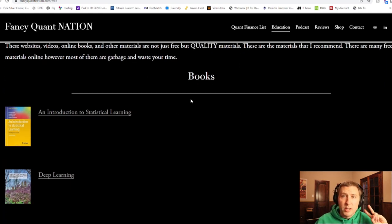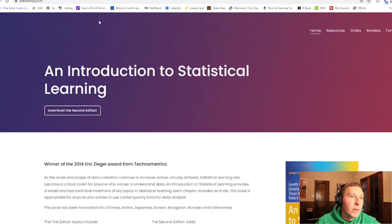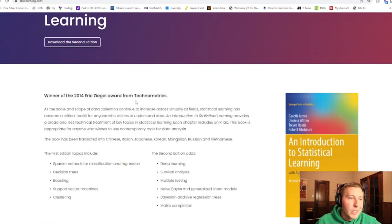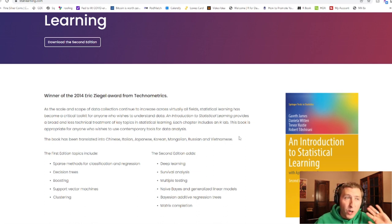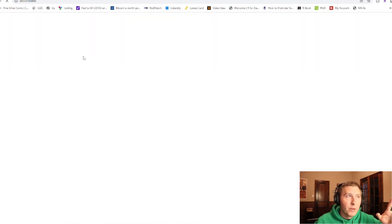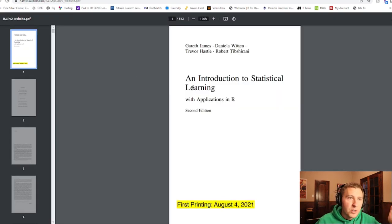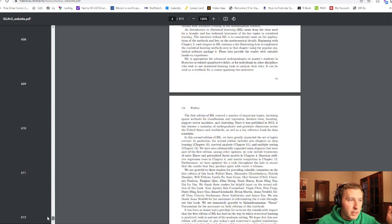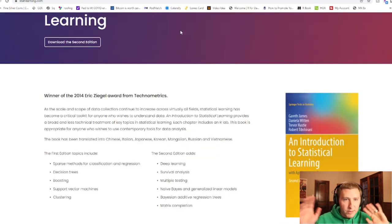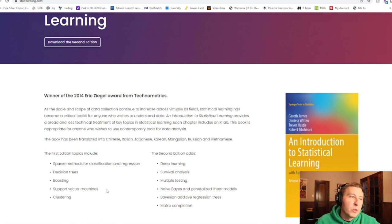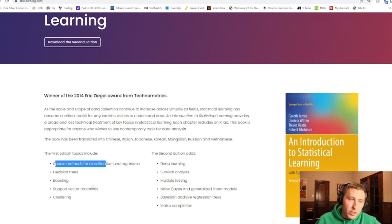First off, there are two free books from the authors themselves — I didn't steal these PDFs, these are legitimately free. If you click 'Introduction to Statistical Learning,' here's the website where you can download the second edition. I paid like $80–$100 for the actual paper textbook, but if you want a free digital copy, you can hit download right here. The entire book is 612 pages and is viewed by many as one of the best statistics and machine learning texts. It covers sparse methods for classification, regression, decision trees, boosting, support vector machines, and clustering.